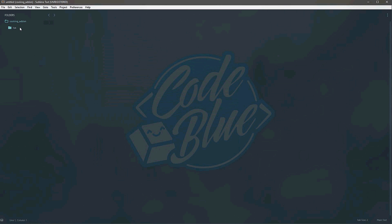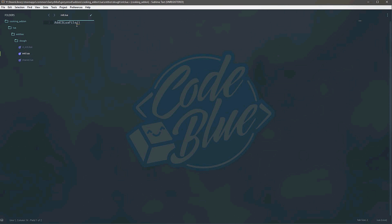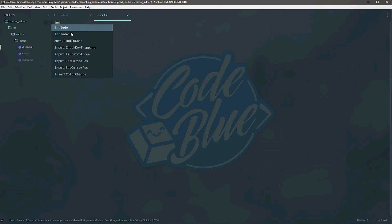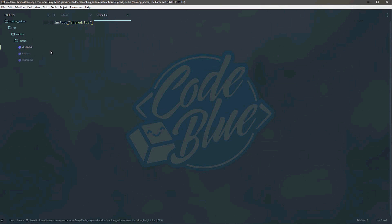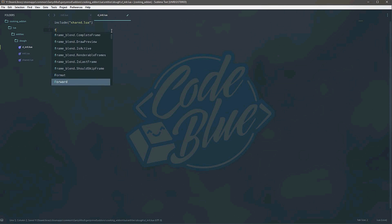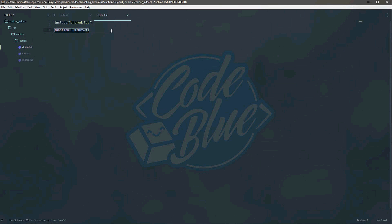Now that we've got that, the first thing we need to do is obviously code our entity. In the client file we're going to say AddCSLuaFile for shared.lua, so we send the shared file to the client. On the server we're going to include the shared file as well, and the client is then going to include the shared file that it downloaded. In the ENT:Draw function — which is client-side — we're just going to simply say self:DrawModel().